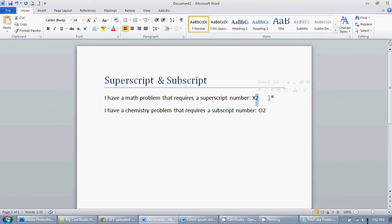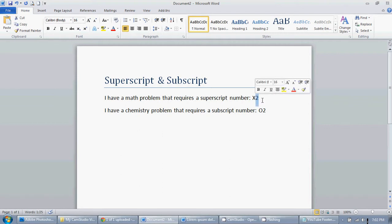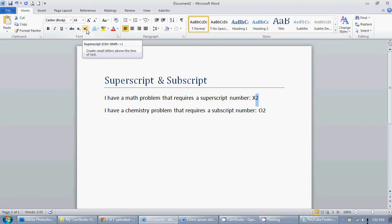But x2, that doesn't quite do the job. So I'm going to highlight the two by clicking, dragging, letting go, and then you just go right up here—we're in the Home tab under the font box here—and you can see right here it's a superscript button, or you can do Ctrl+Shift+Plus. Just click on that and there you go, now you have a superscript number.